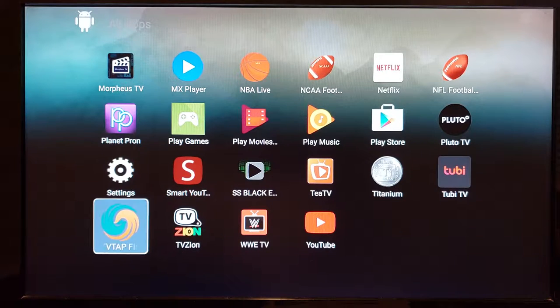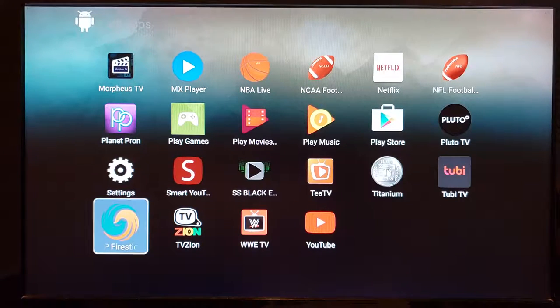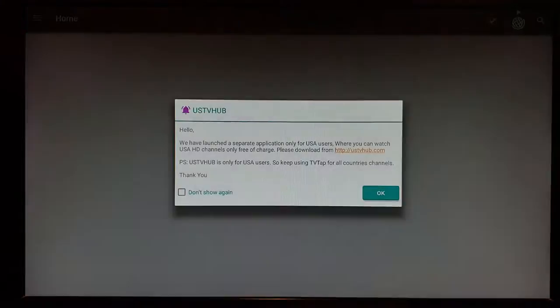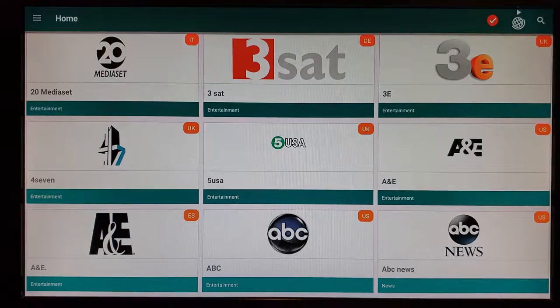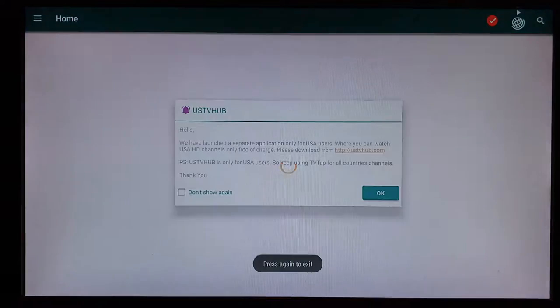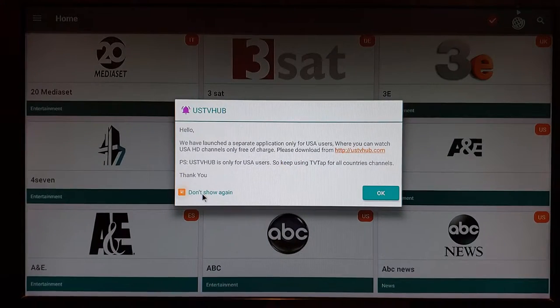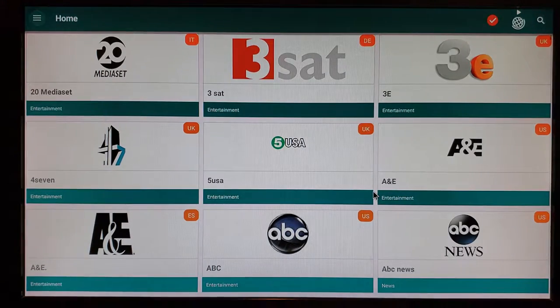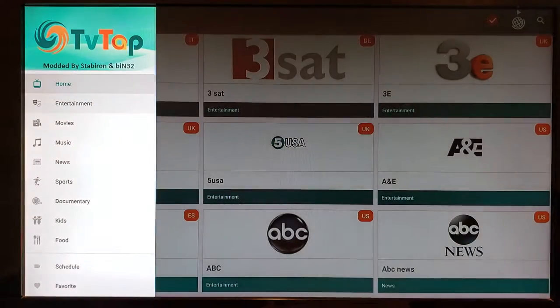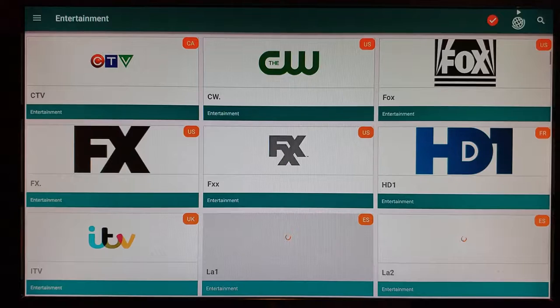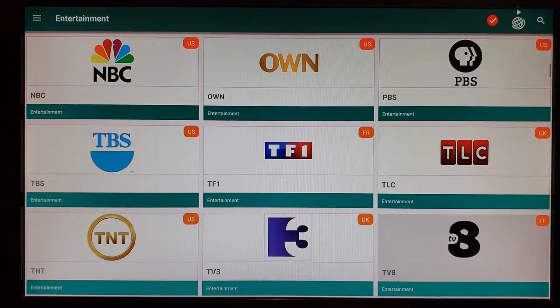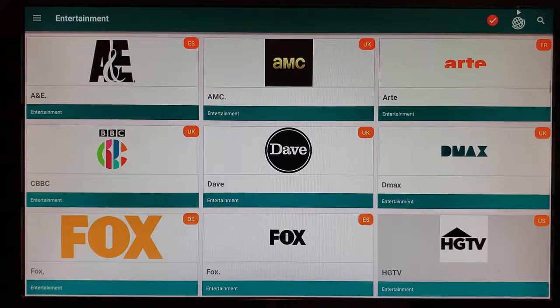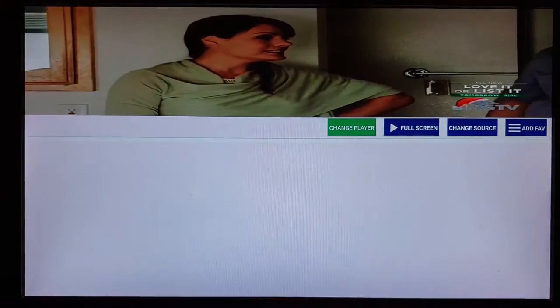Now for live TV, the best one is Tap TV — that's the one you want, my favorite. Click the three-line button and switch over to Entertainment. You get all the regular channels like Fox, CBS, NBC, the Opera channel, HGTV, and so on. Click on a channel — once it comes up, go to Full Screen and click that.